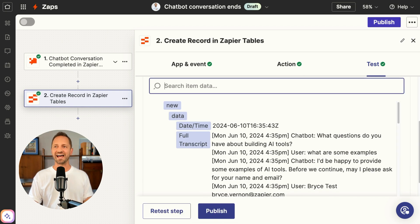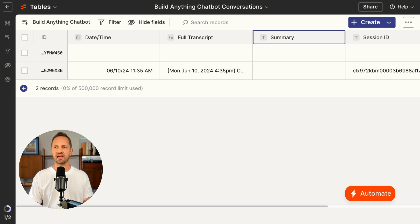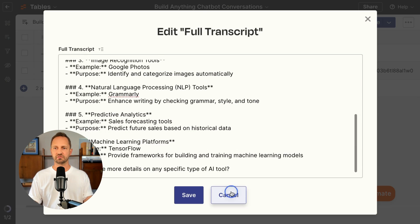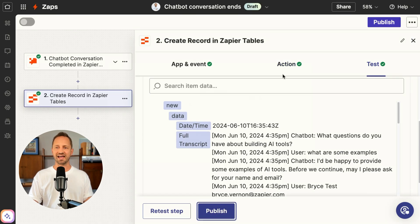I'll look at the connected table to see if it came through — and it looks like it did. The date time, and we click in to see the full transcript. So now when I publish this zap it will go live, and any time someone has a conversation with my chatbot and that conversation ends, it will store it into my table that I can reference later on.